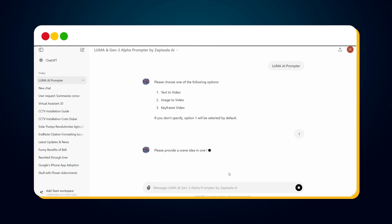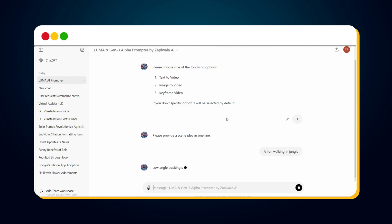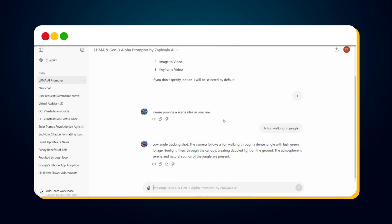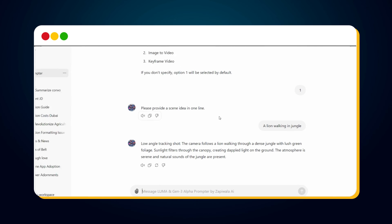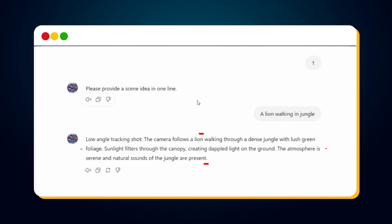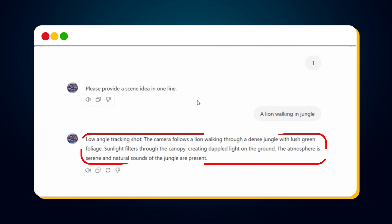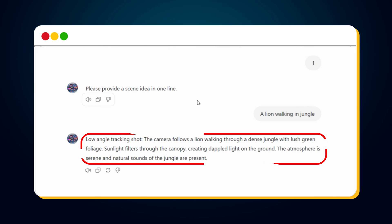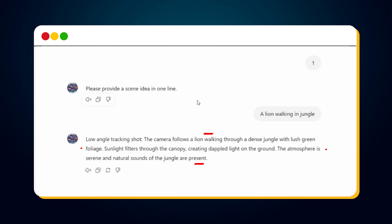It will ask you to provide a scene idea in just one line. For example, to generate a video of a lion walking in the jungle, I entered 'a lion walking in jungle' as the scene idea. The custom GPT generated this awesome structured prompt: 'Low angle tracking shot. The camera follows a lion walking through a dense jungle with lush green foliage. Sunlight filters through the canopy, creating dappled light on the ground. The atmosphere is serene and natural sounds of the jungle are present.'